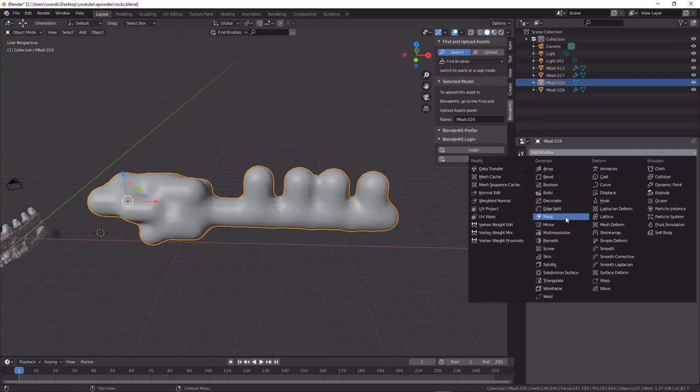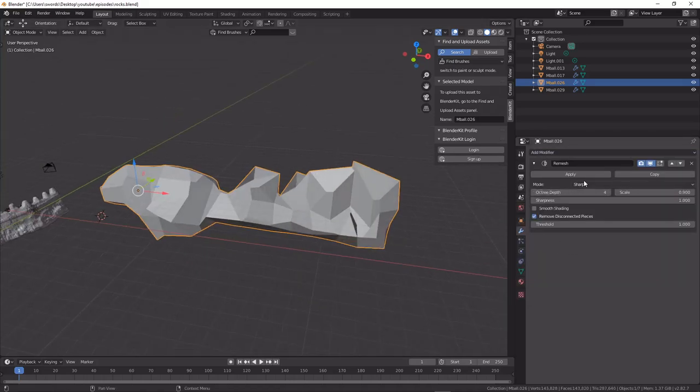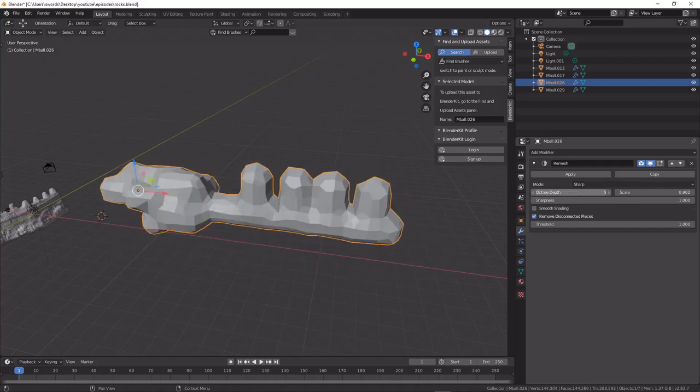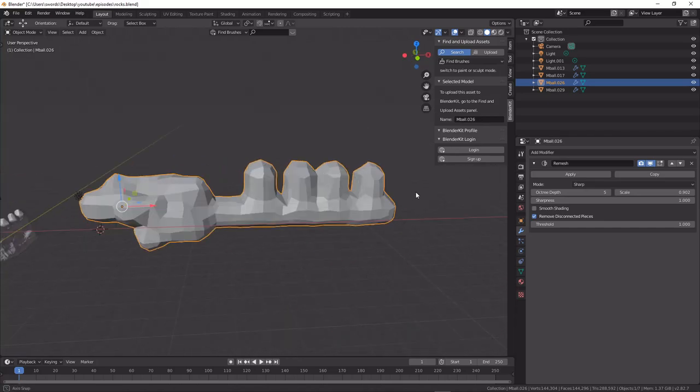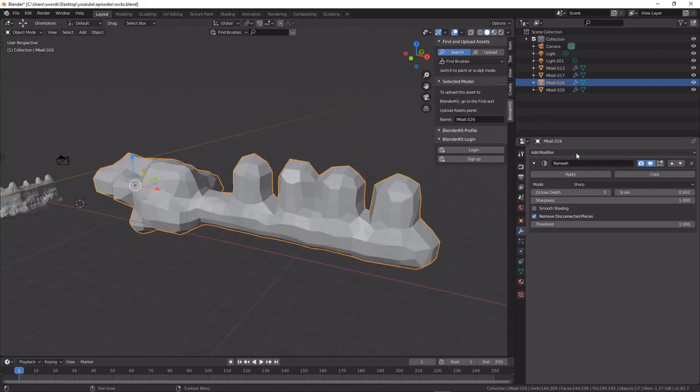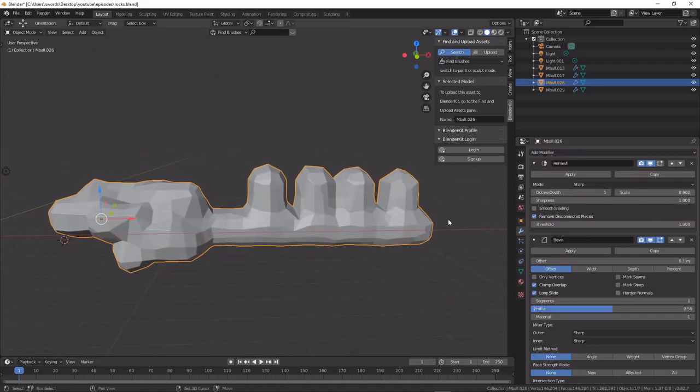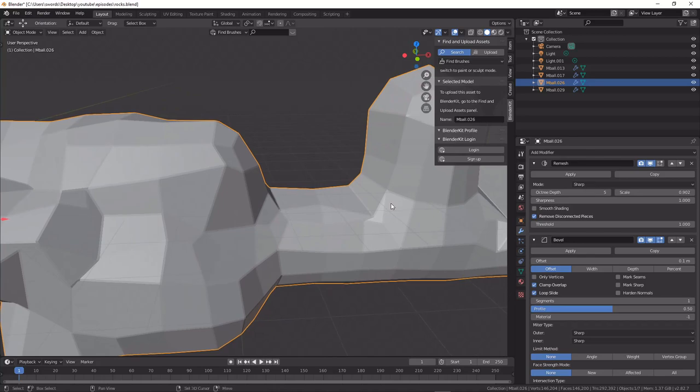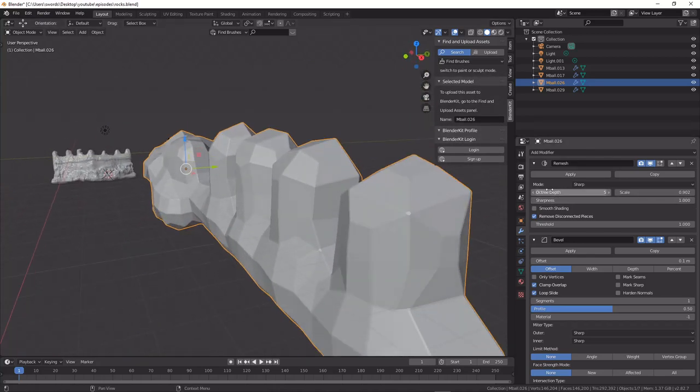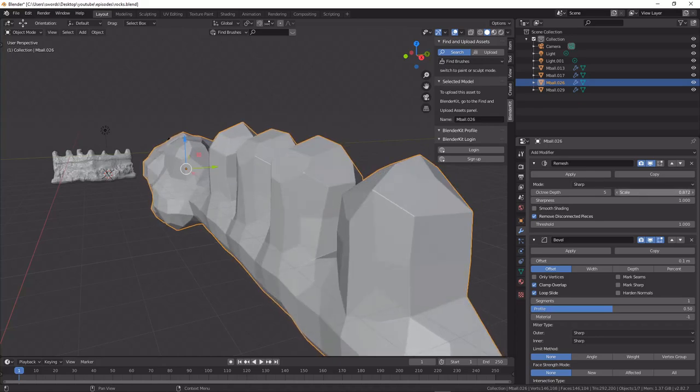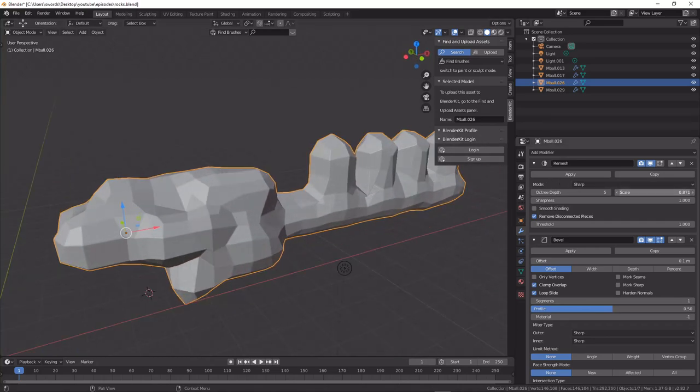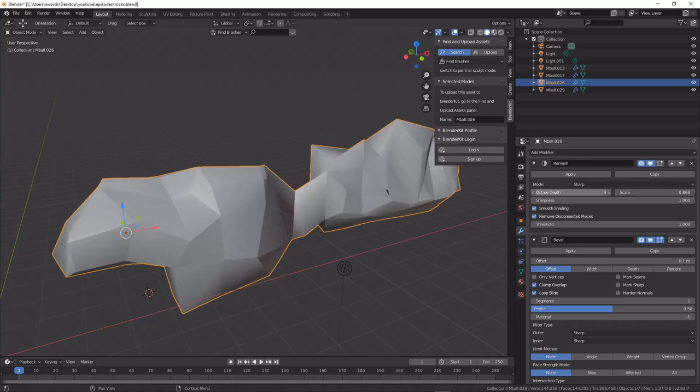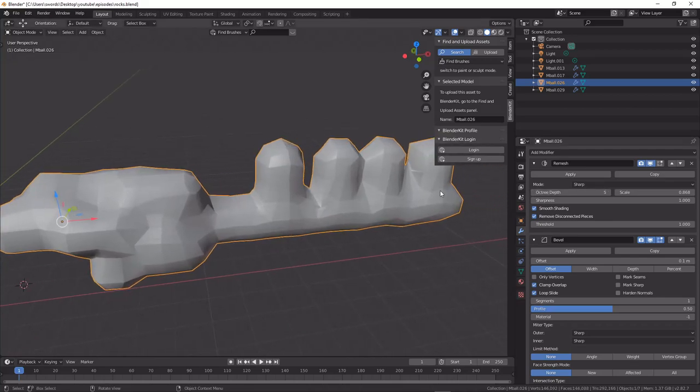What we're going to do is add in a remesh modifier. We're just going to play around with the scale a little bit and up the octave depth to about there, which will be about good for us, and then we're going to add in a bevel modifier. This is going to make up the basis of our rocks. Our scale here is going to have a big effect on the shape of the rocks and what kind of result we get. If we want simpler rocks we bring the octave depth down and if we want more complex ones we bring it up. But generally four or five is where you're going to really want to get that set.